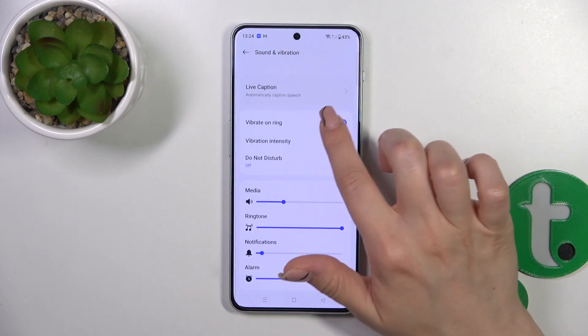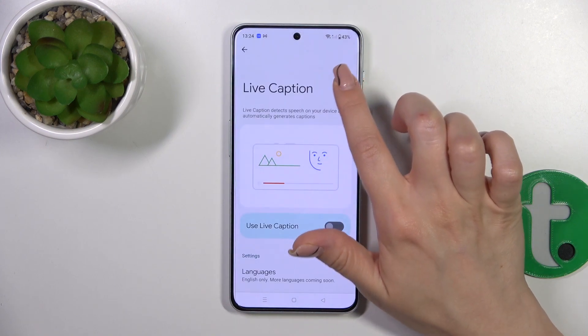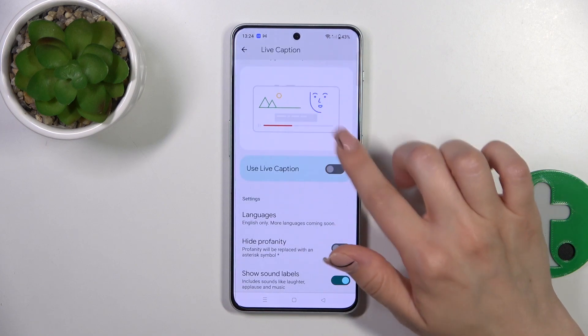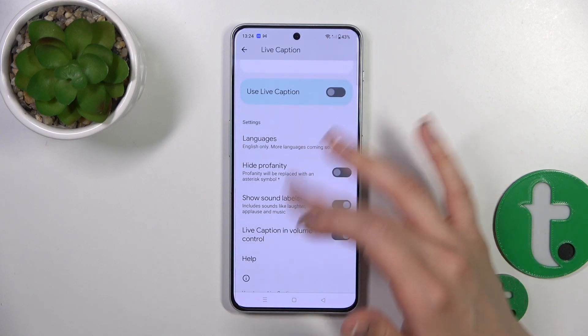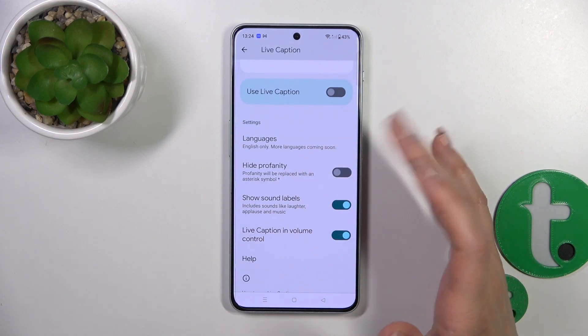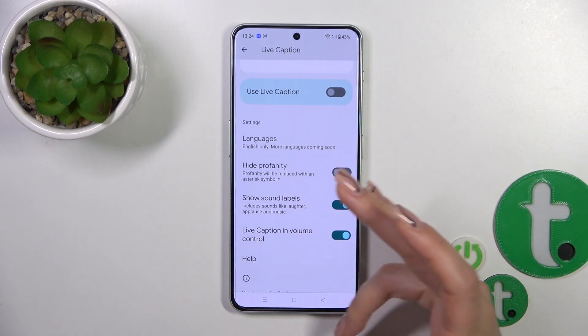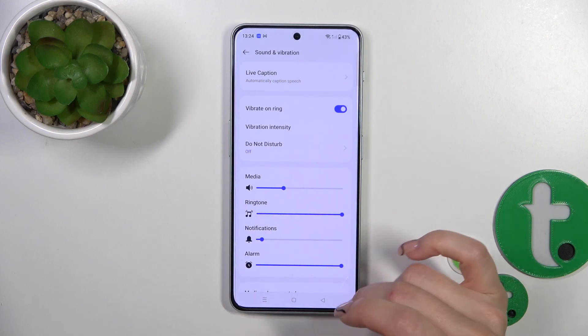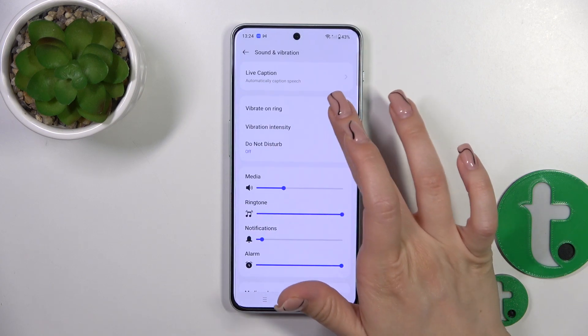Here you will see the Live Captions section. You could use the live captions, change the language, show sound labels, live captions and volume control. So let's go back.